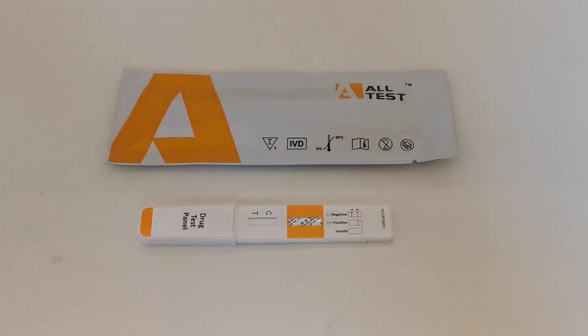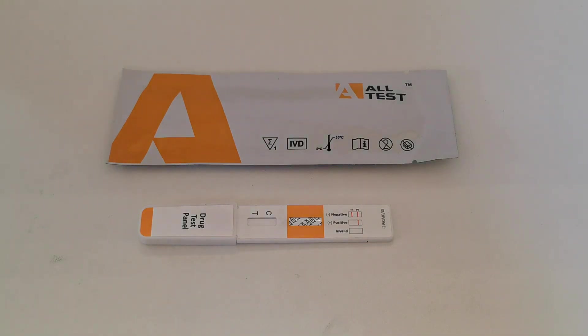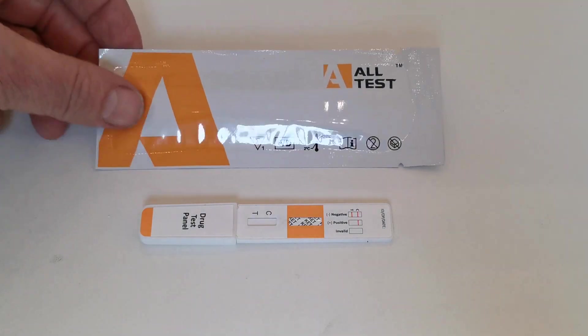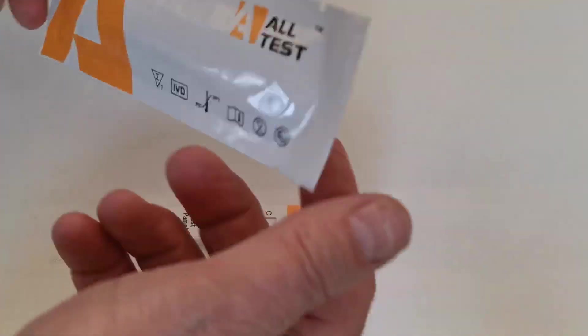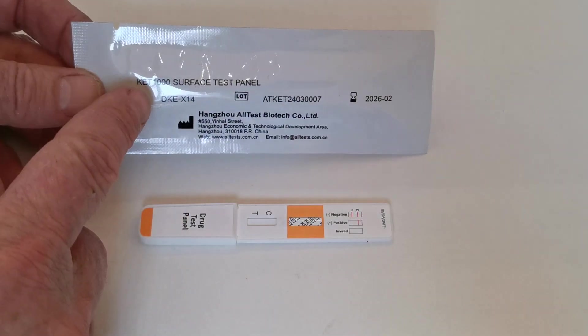Welcome to this UK drug testing demonstration video of the all-new ketamine surface wipe powder and tablet screening test. It comes in standard foil test packaging as you can see here, standard orange foil test packaging.